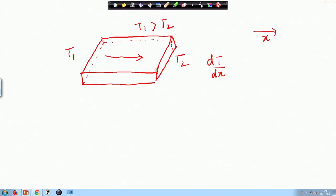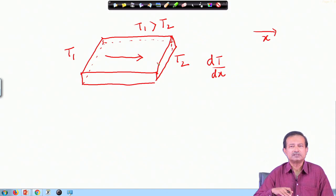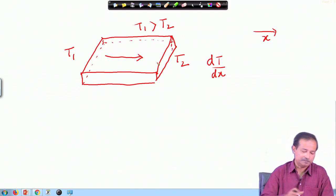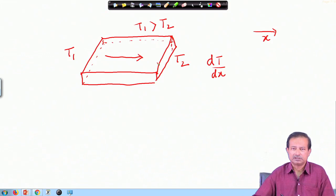One assumption here is that all the heat being carried from left to right is carried by the electrons; the lattice ions are not playing any role. This is certainly not exactly correct, but in most cases it works very well for metals, particularly because there is a very large number of free electrons, whereas the lattice ions are more or less localized. For an insulator where electrons are not free to move, this assumption will not work.